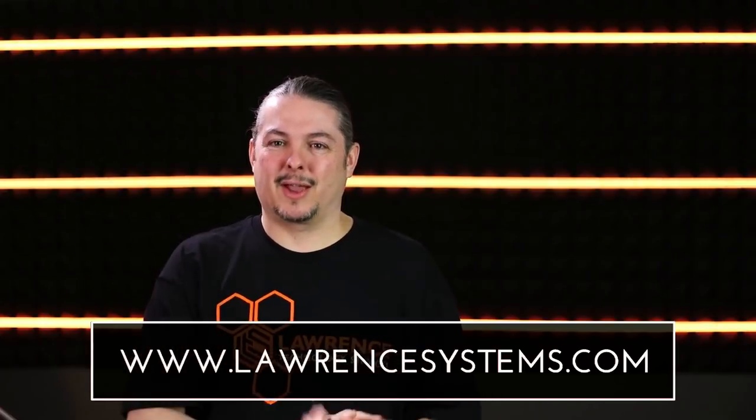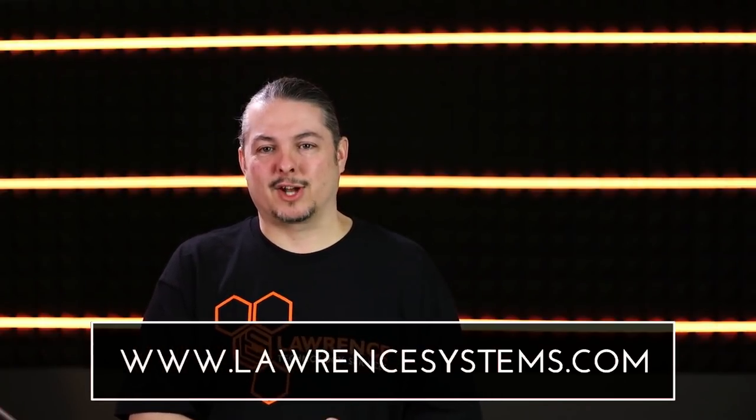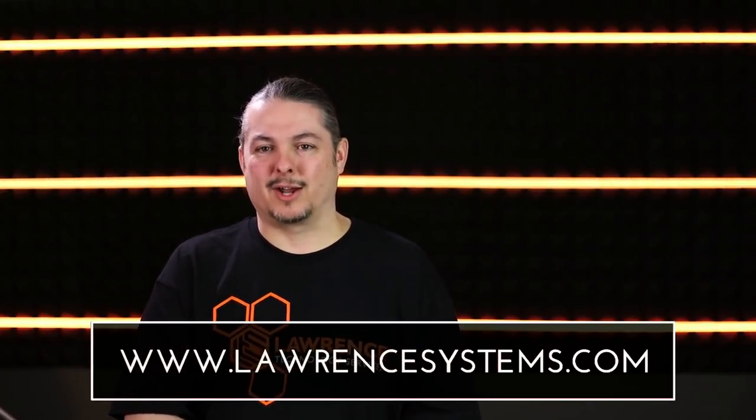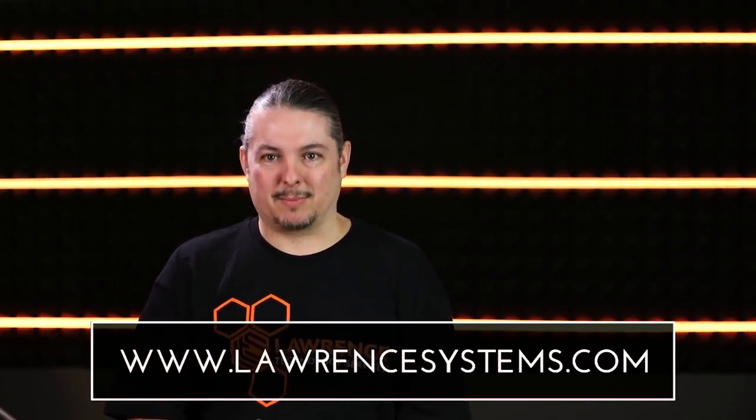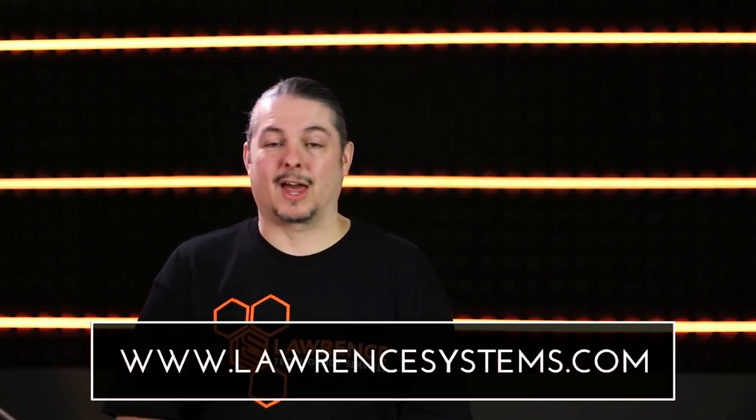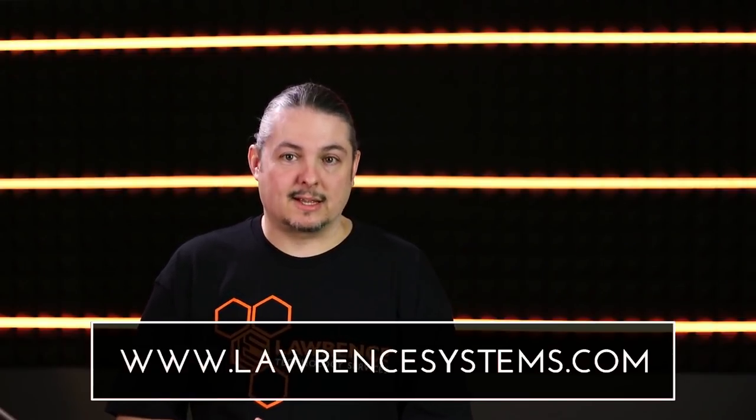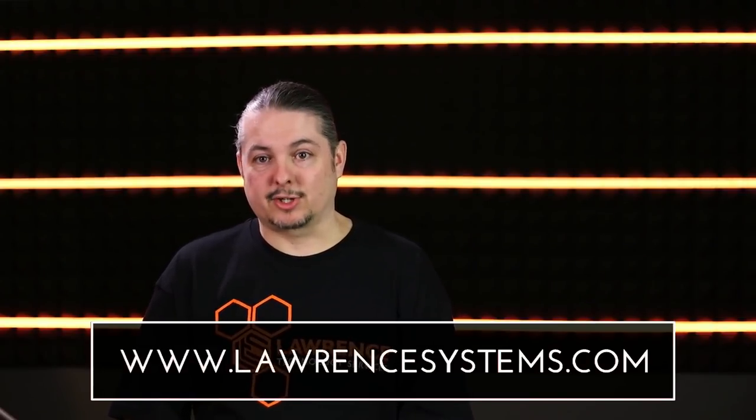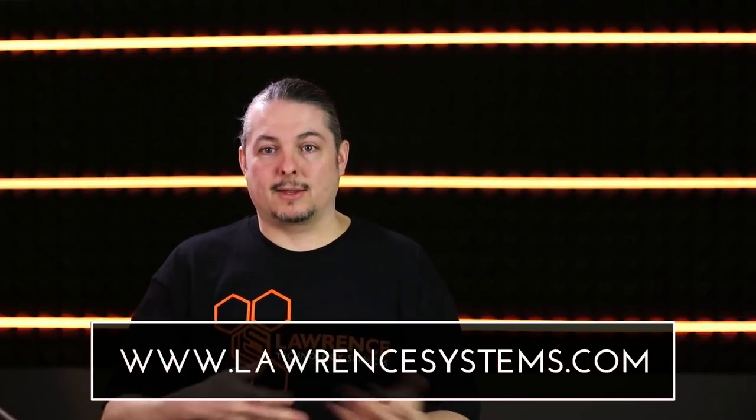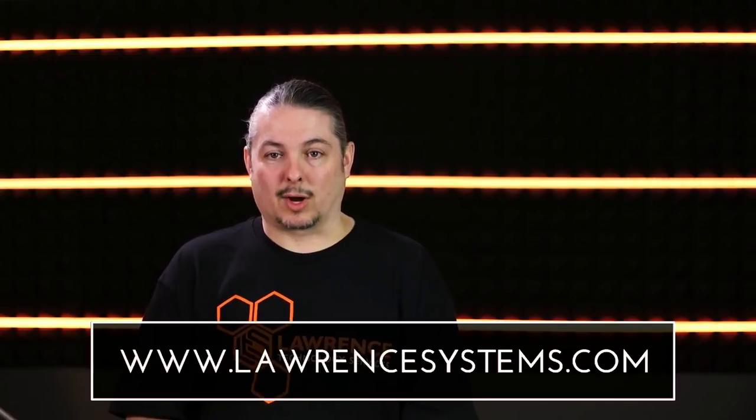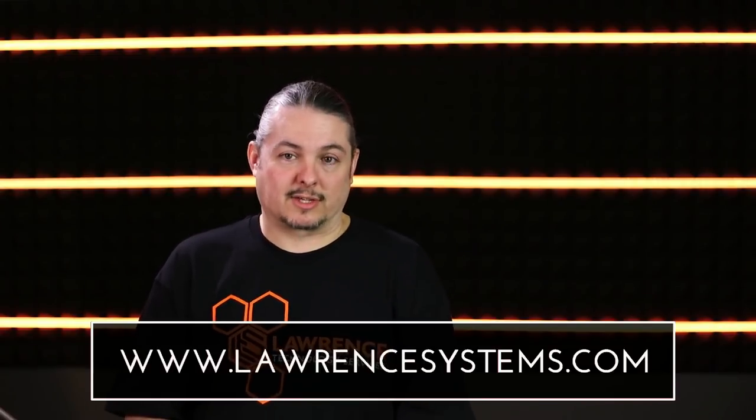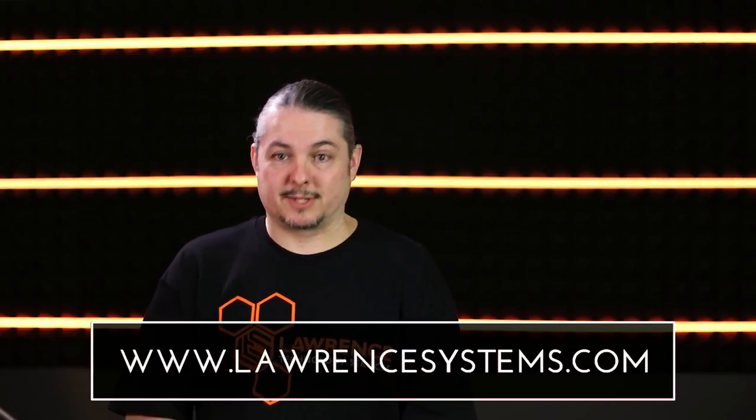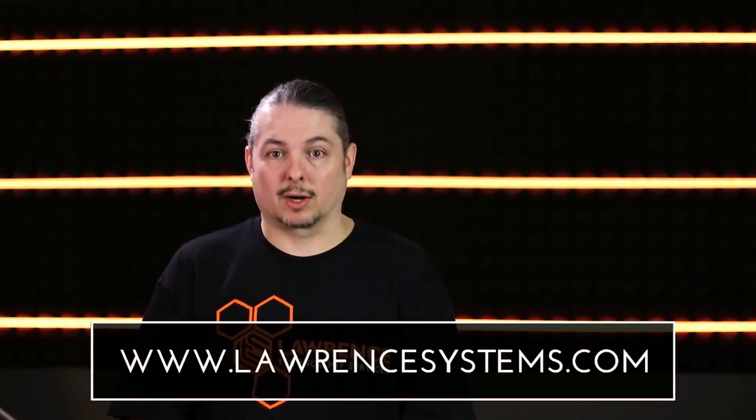Anyways, if you want to contract us for consulting services, you go ahead and hit lawrencesystems.com and you can reach out to us for all the projects that we can do and help you. We work with a lot of small businesses, IT companies, even some large companies, and you can farm different work out to us or just hire us as a consultant to help design your network.